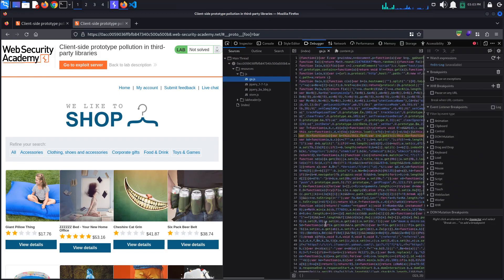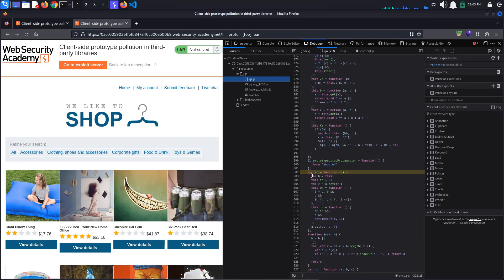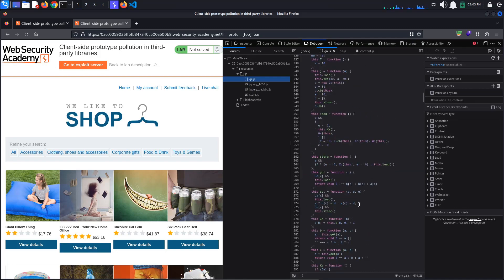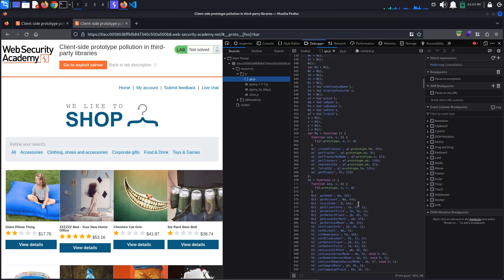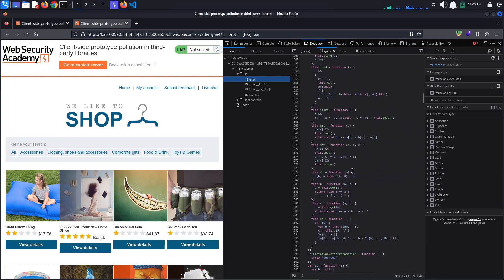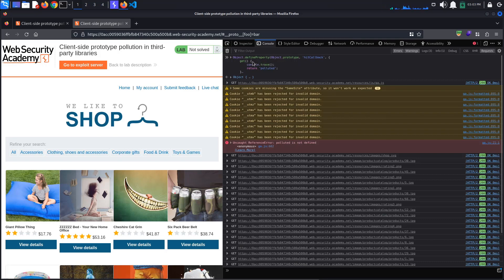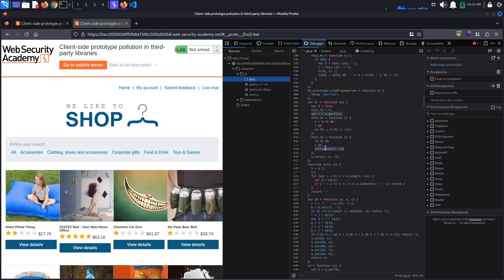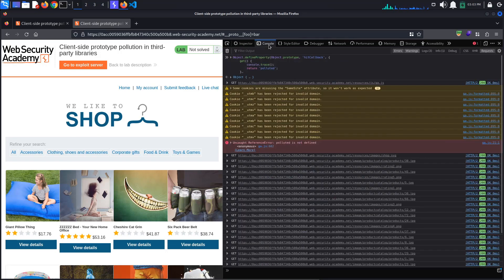Let's click the error and see what the problem is. We see these lines: var c = a.getTC and setTimeout(c, 10). Scrolling up a bit, we also see that TC equals hitCallback. We've just defined the getter for the property hitCallback on Object.prototype, and in that getter function we return the string 'polluted'. So now, a.getTC returns 'polluted', which means setTimeout is being called with 'polluted' as its first argument instead of a function — therefore we get the error.